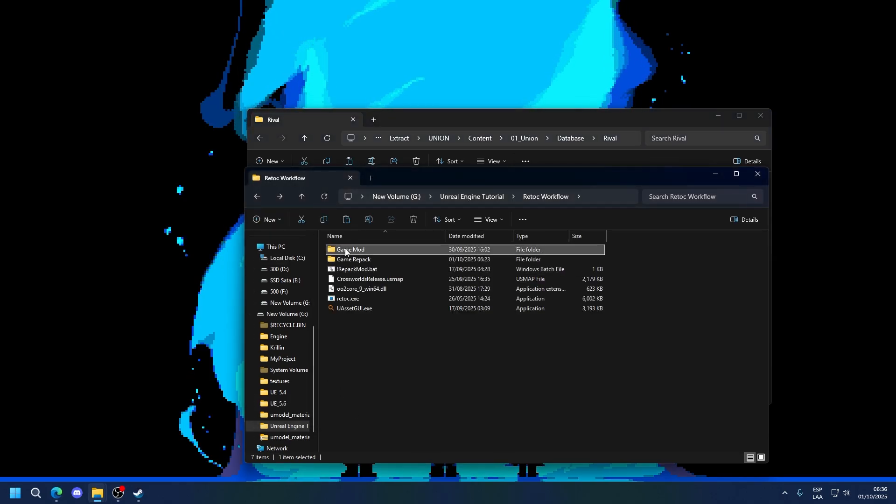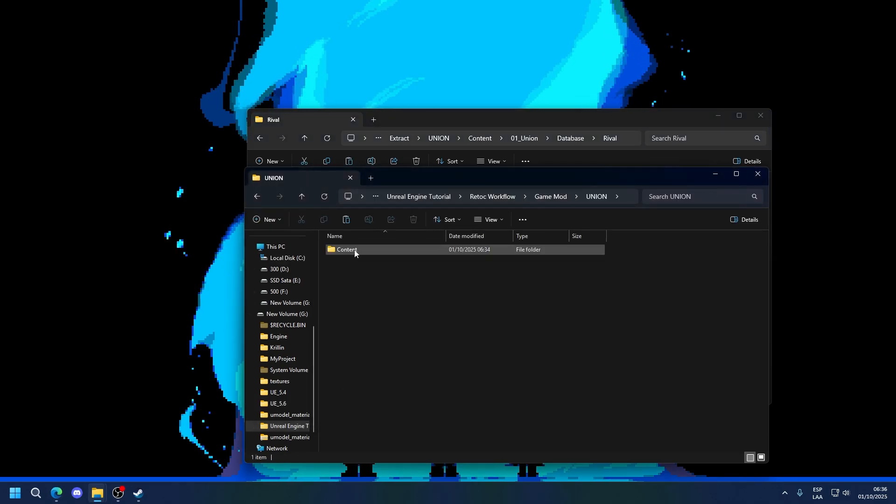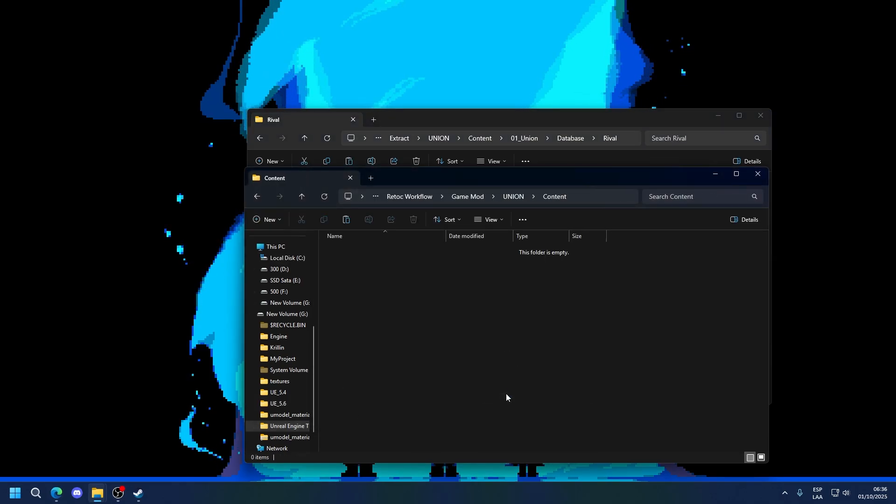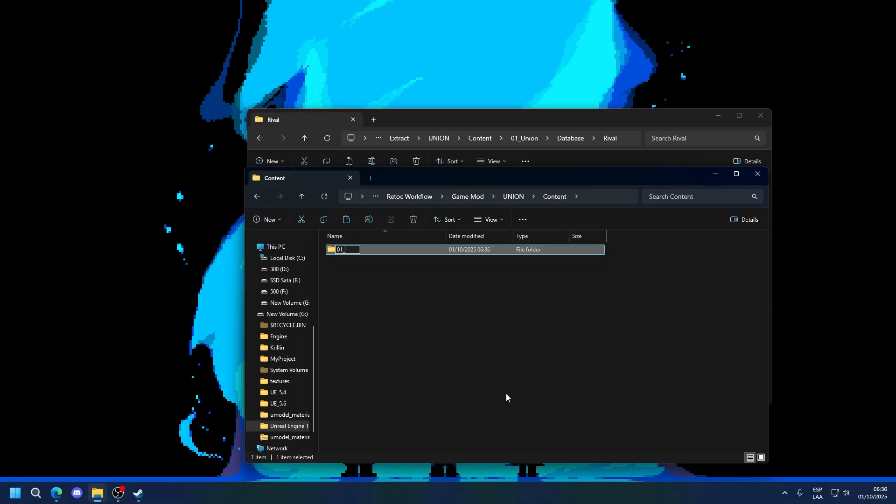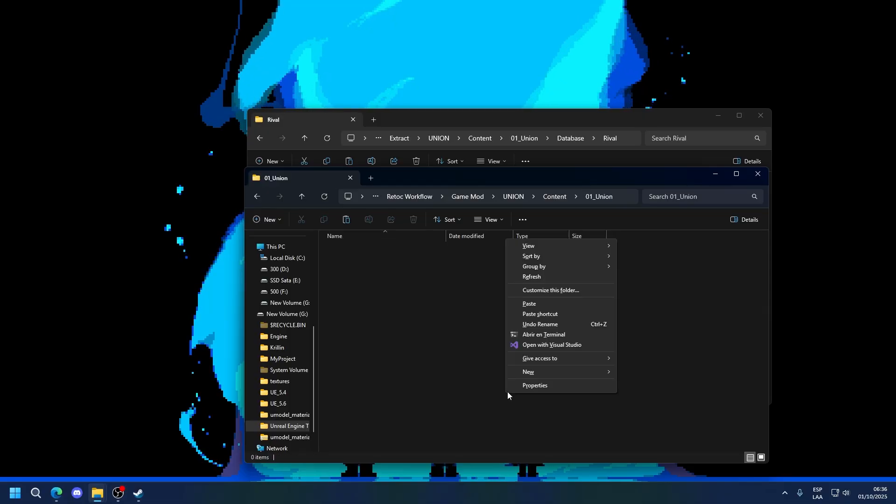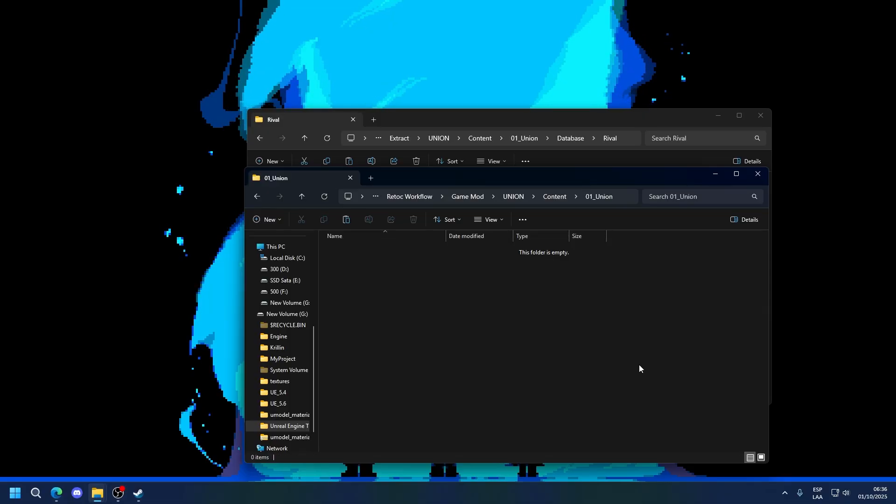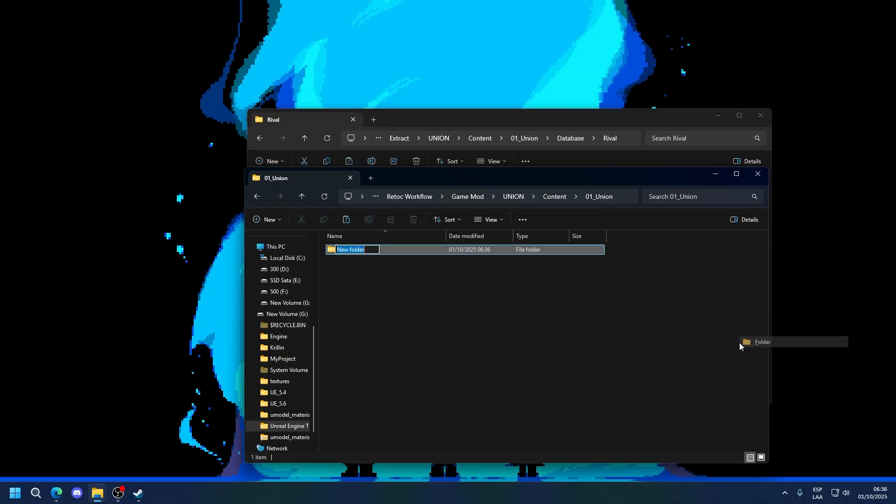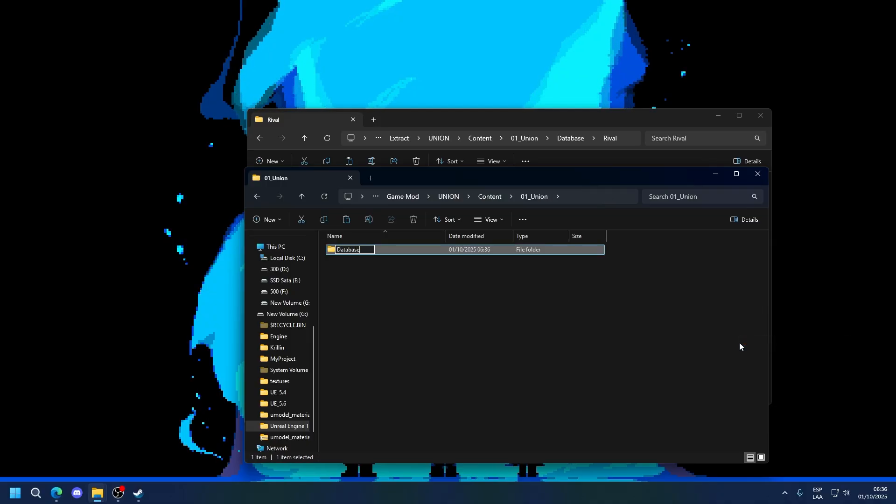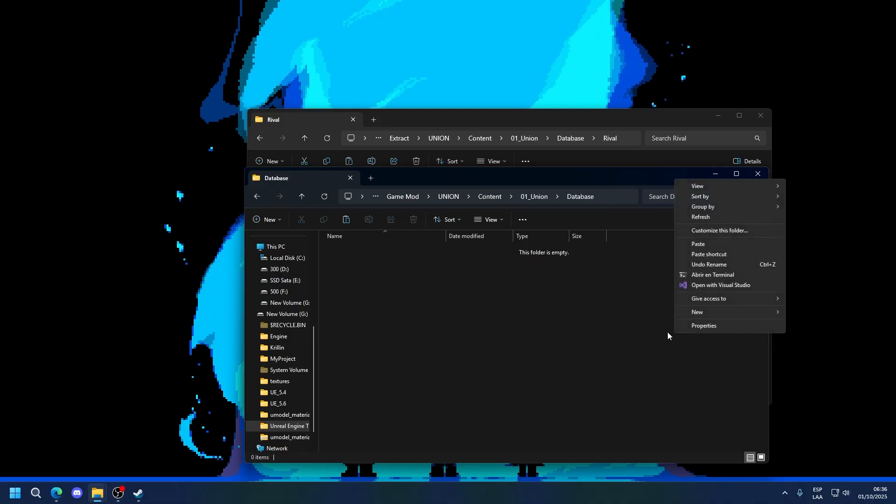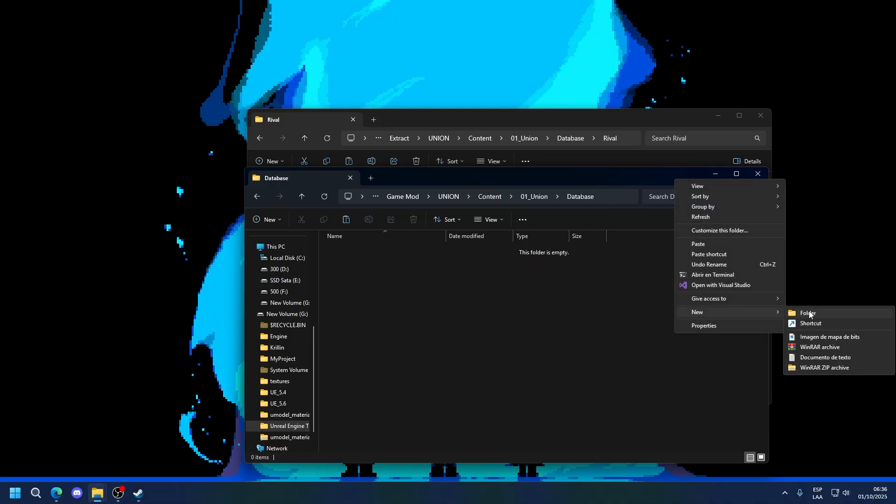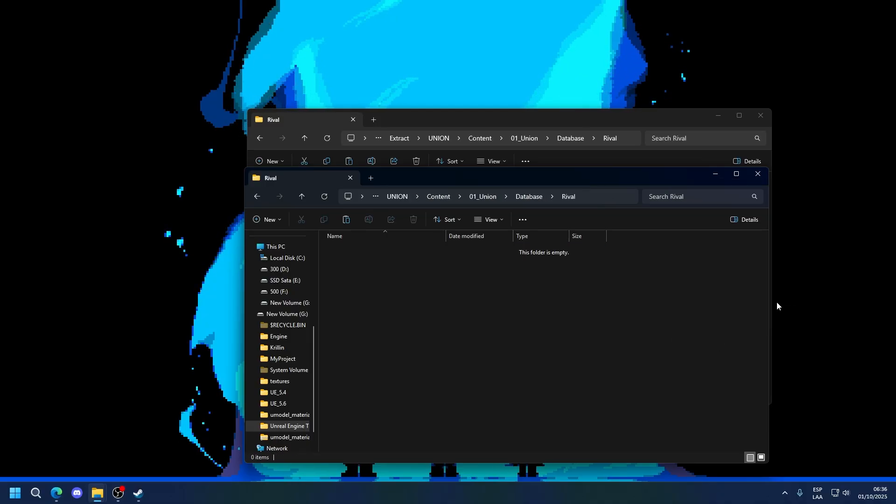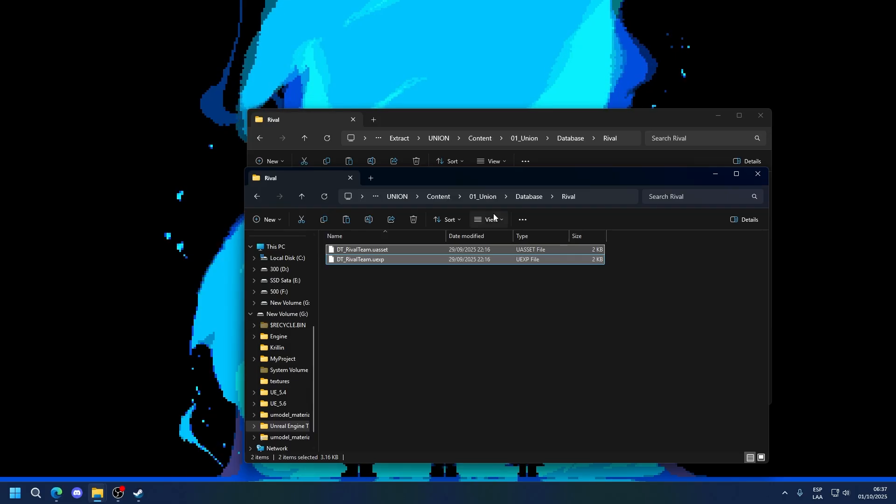And we're going to go into our game mod, Union, Content, going to recreate the file path, Union, Database, and Rival. I'm going to place this here.